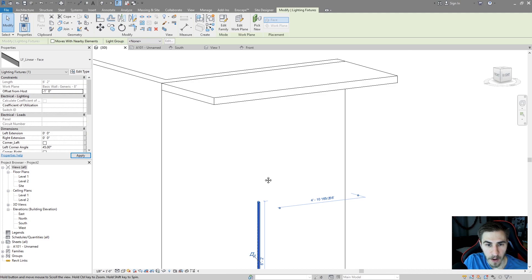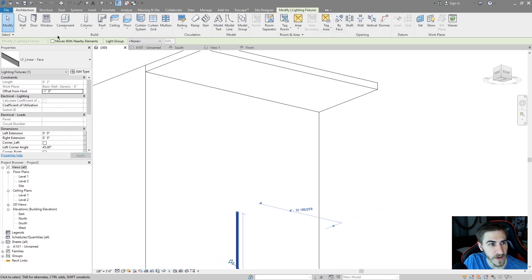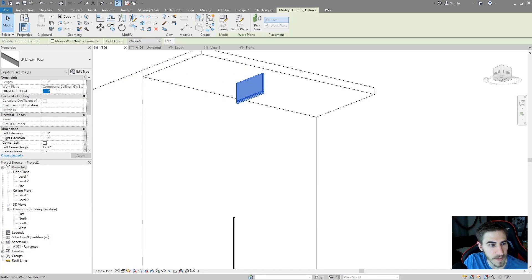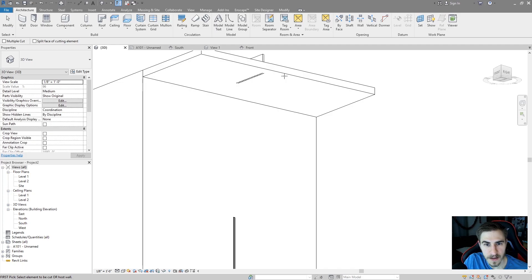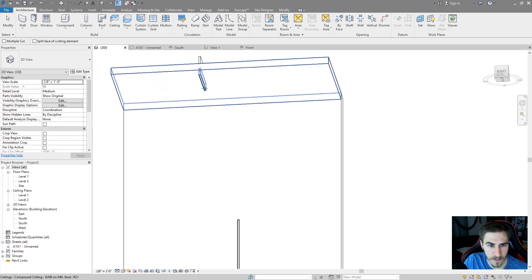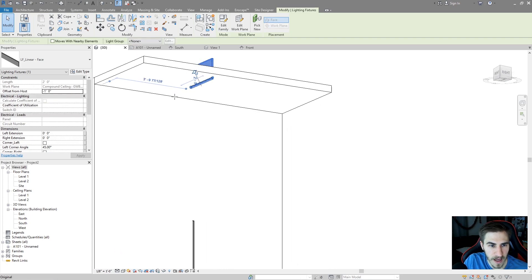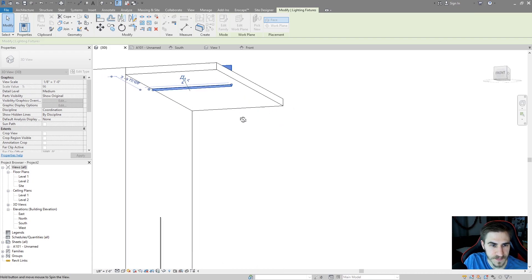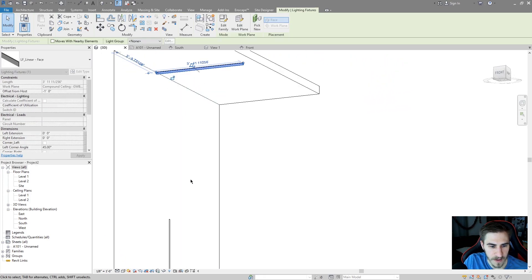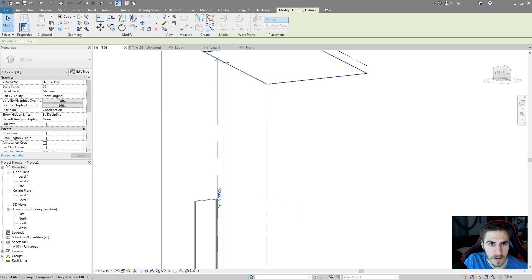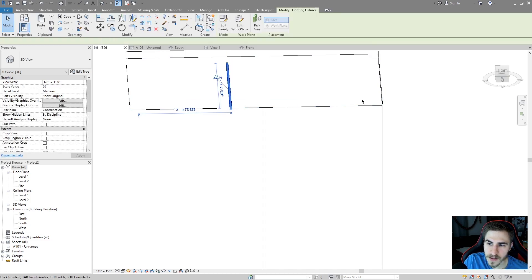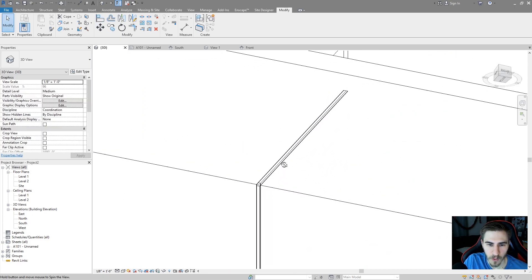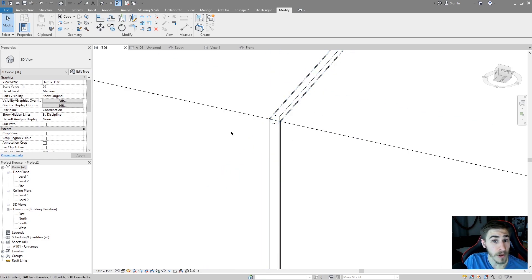I'll put this back at negative one foot and draw another one on the ceiling. Go to Component, Place on Face, place it on the ceiling, apply that same negative one foot offset, and cut it out of the ceiling. Now I've got these two working together. I'll extend them to the edges of the ceiling and wall respectively, then align them to the edges of the light fixture — now they're lined up.